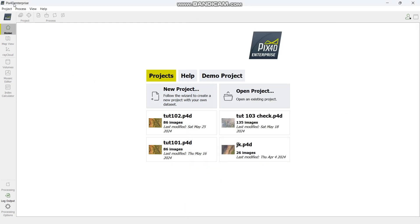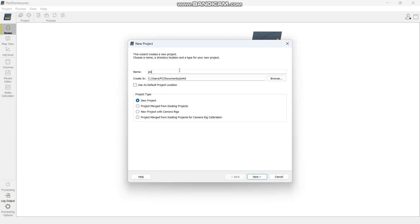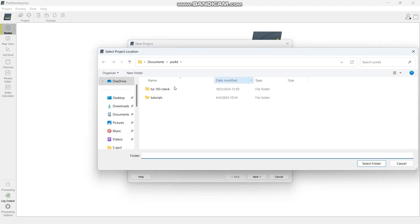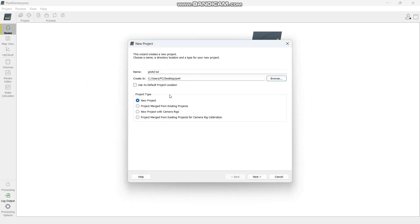After having these, you go to PIX4D and open a new project. You name it whatever you want — in this case we're going to call it PIX4D, which will be the name of our folder. Then browse into the folder you want to use, which is the folder named PIX4, then select the folder. It will ask you to create a new project — confirm that and say next.